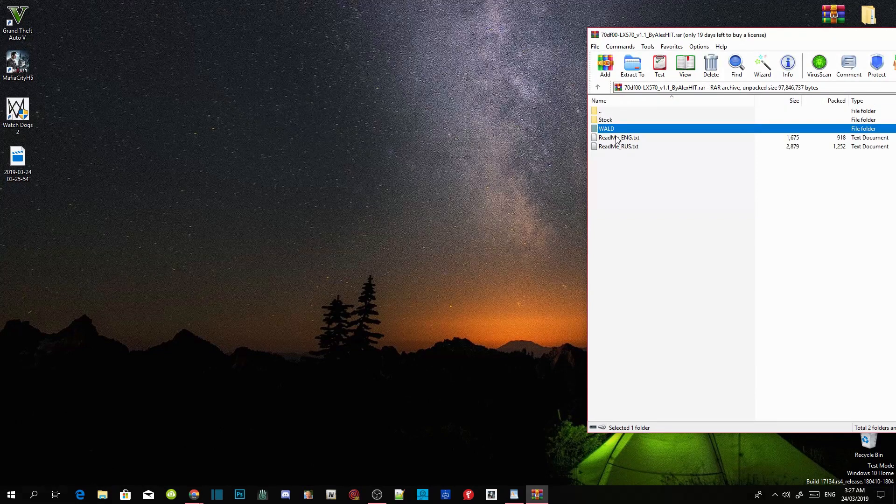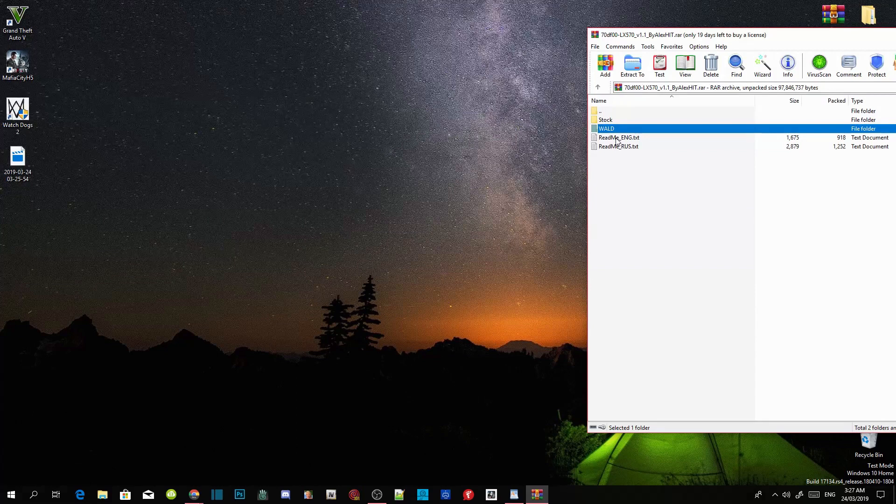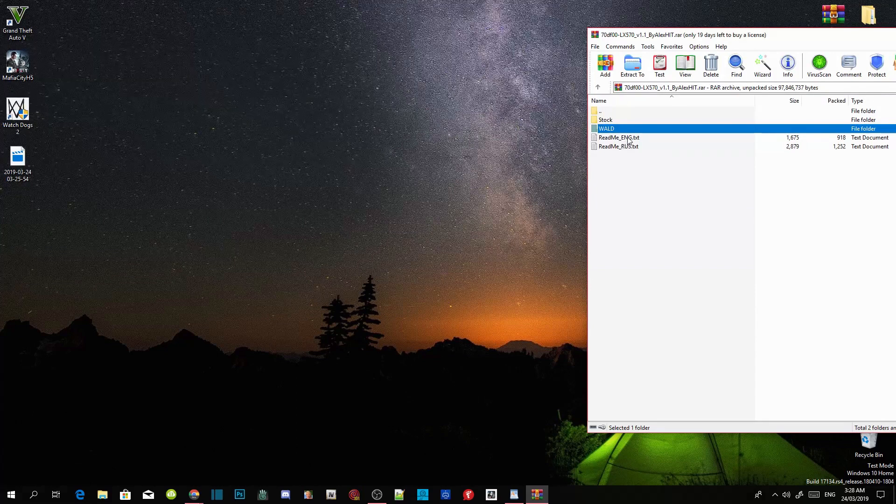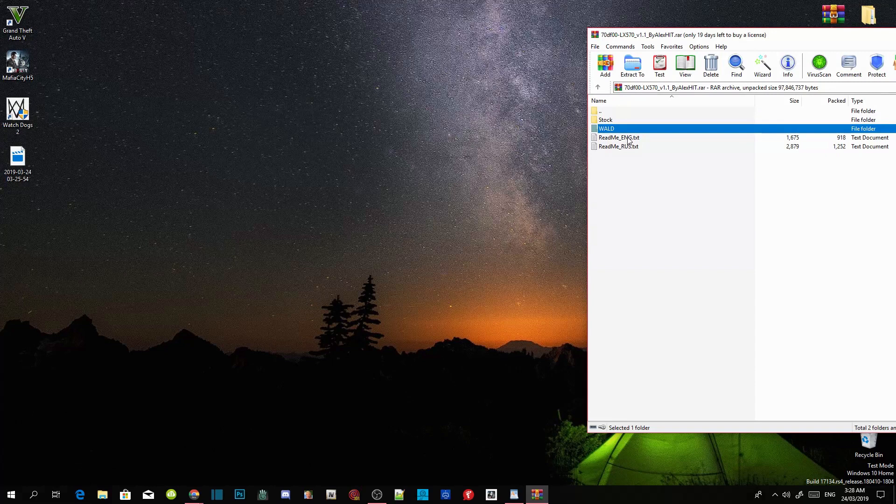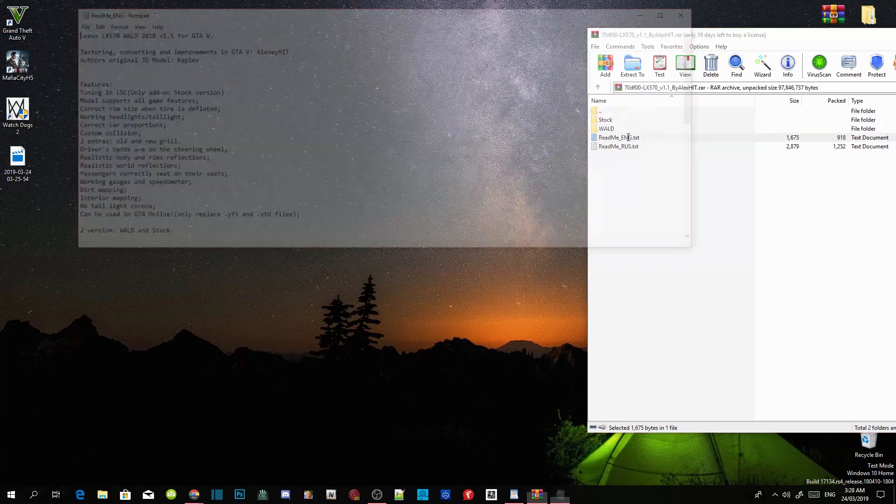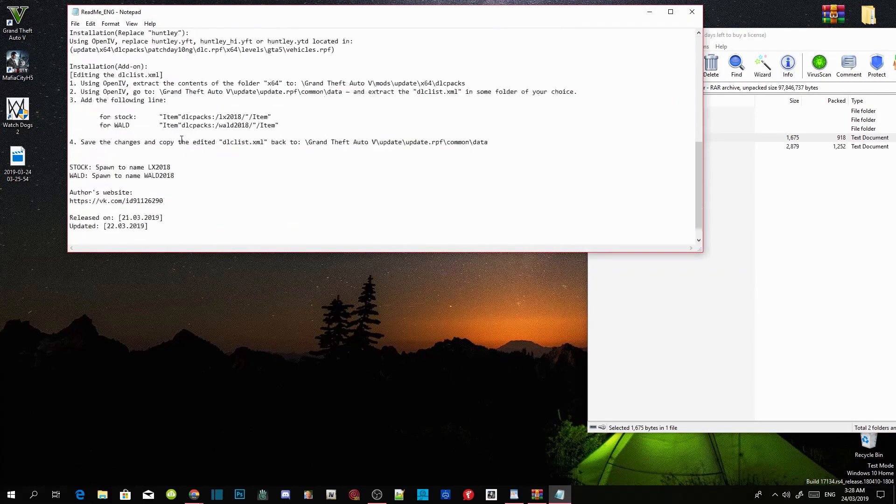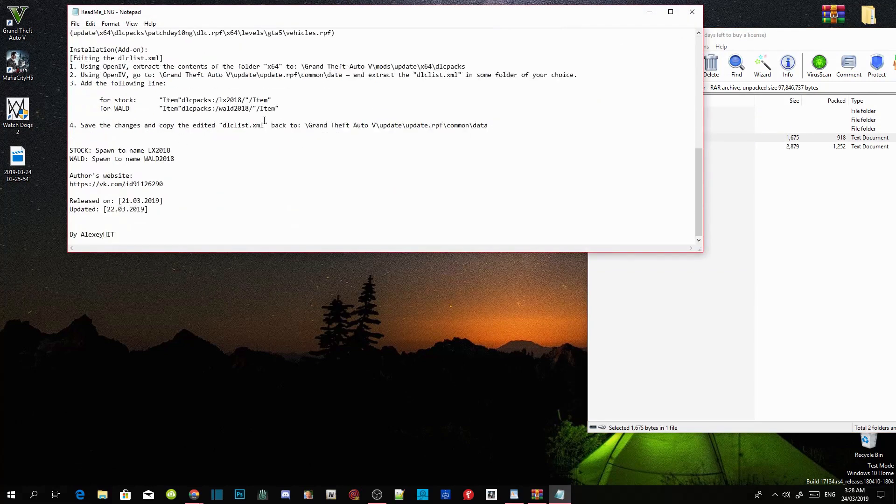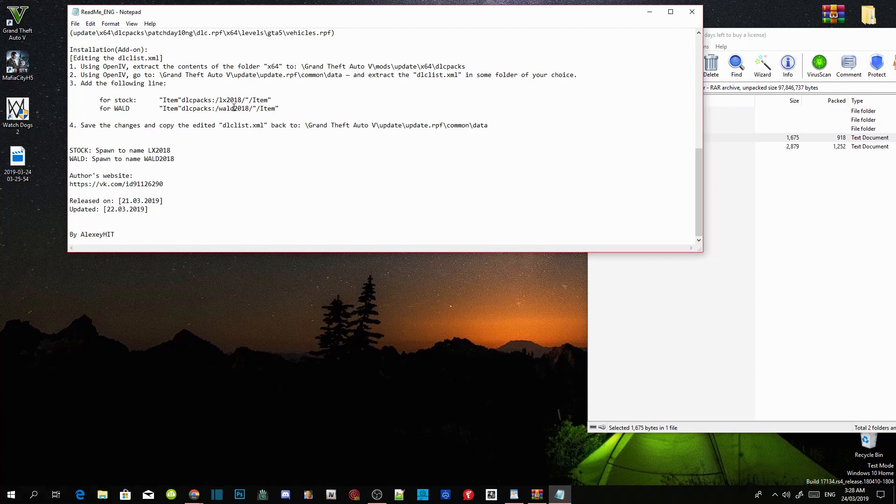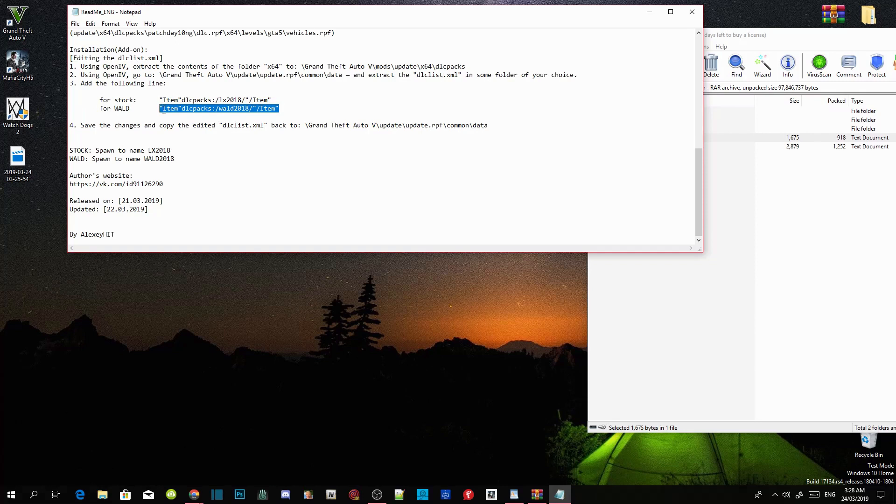Once you go to your readme.txt, go to English or Russian, depends on what you guys can understand. Click on your text file and then scroll right down the bottom and you'll see the WALD code and the stock code. So the mod that we have installed is the WALD 2018, so just copy those guys, and make sure you follow this step.